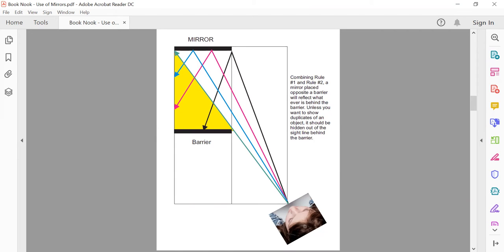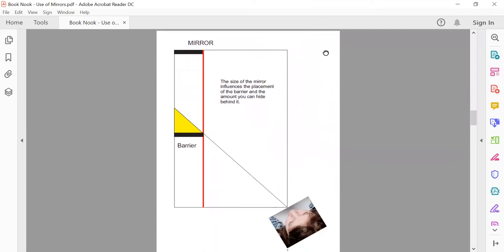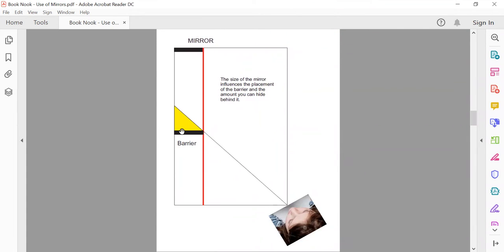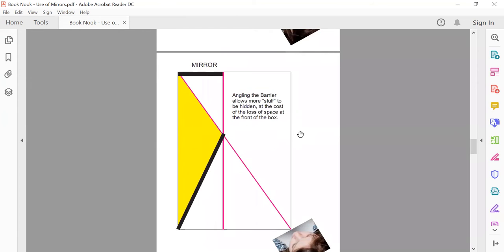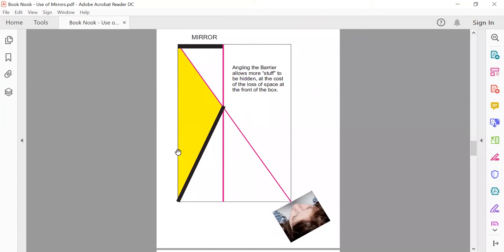When you change the size of the barrier you also change what's hidden. With a very small barrier and a very small mirror — notice the mirror and barrier are the same size — you get a very little area that's hidden. If you move both the mirror and barrier bigger, you get a very large hidden area. If you angle the barrier, you get an even bigger area that can be hidden behind it.